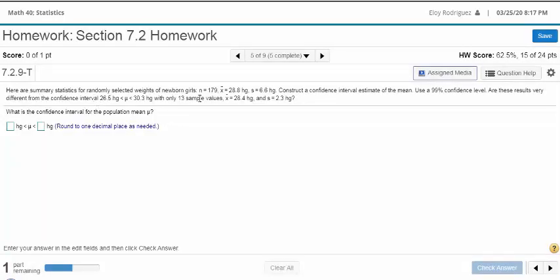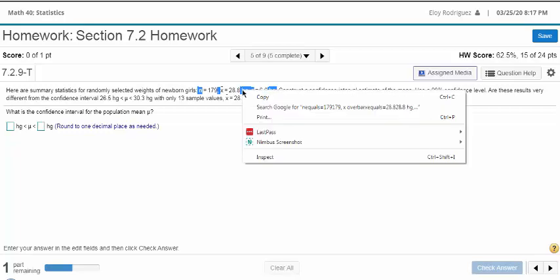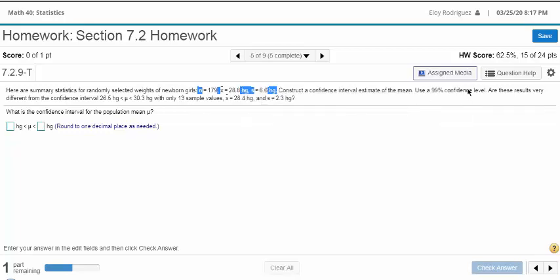This is what I want to get to right now. Here we have a random sample where N is 179 and we have x-bar. This is the first problem. We have a confidence interval at 99%. Are these results very different from the confidence interval with only 13 values? So the other problem has N equal to 13 and x-bar is 28 and 2.3.